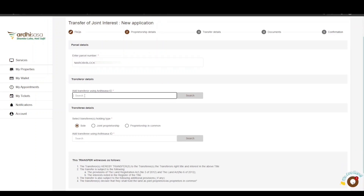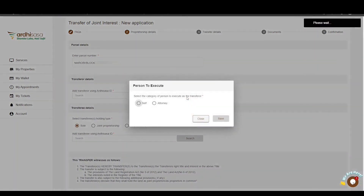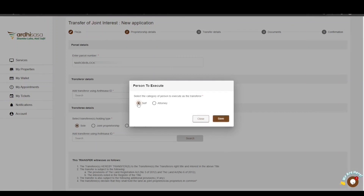Since this is a transfer of joint interest, there is more than one transferor. Once you have entered the Ardhisasa ID, click on Search. A pop-up box will appear requiring you to select the category of person to execute as the transferor — it can either be the transferor executing on his or her own behalf, or an attorney executing on behalf of the transferor.